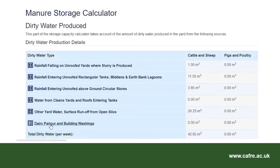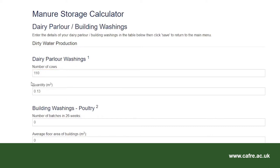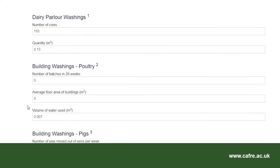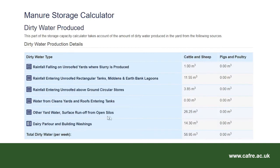Finally, I will select dairy parlour and building washings. Enter the number of dairy cows — in this example 110. The quantity of parlour washings is calculated at a standard figure of 0.13 metres cubed per cow per week. However, in some cases where this figure is significantly different, the actual amount can be used. Building washings for poultry, pig, cattle and sheep houses can also be entered on this page. At the bottom of the page, this information box explains how to calculate the washings for each enterprise. Select save. We can now see the volume of dirty water produced per week by the dairy cows. For pig and poultry enterprises, volumes of dirty water will be shown in a separate column. Select return to main menu.